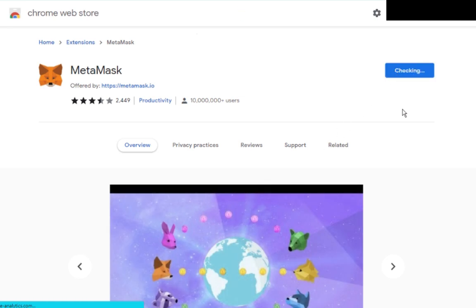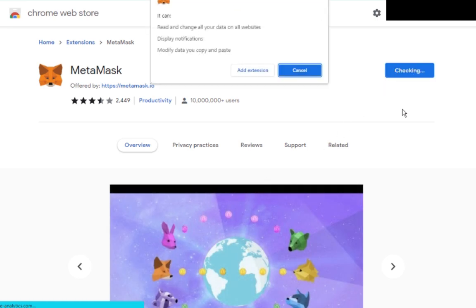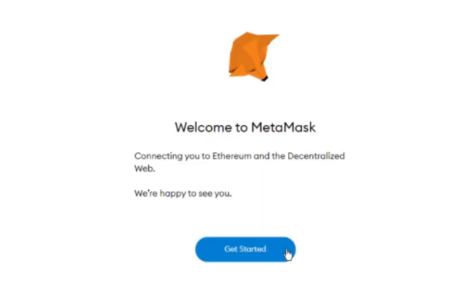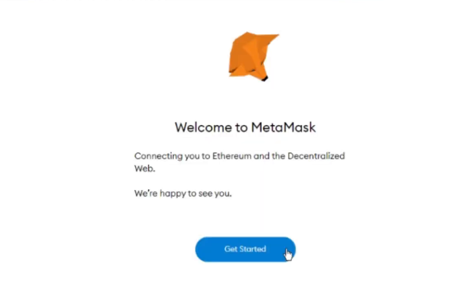MetaMask will then download and another window will automatically open saying Welcome to MetaMask. Next, click on Get Started.